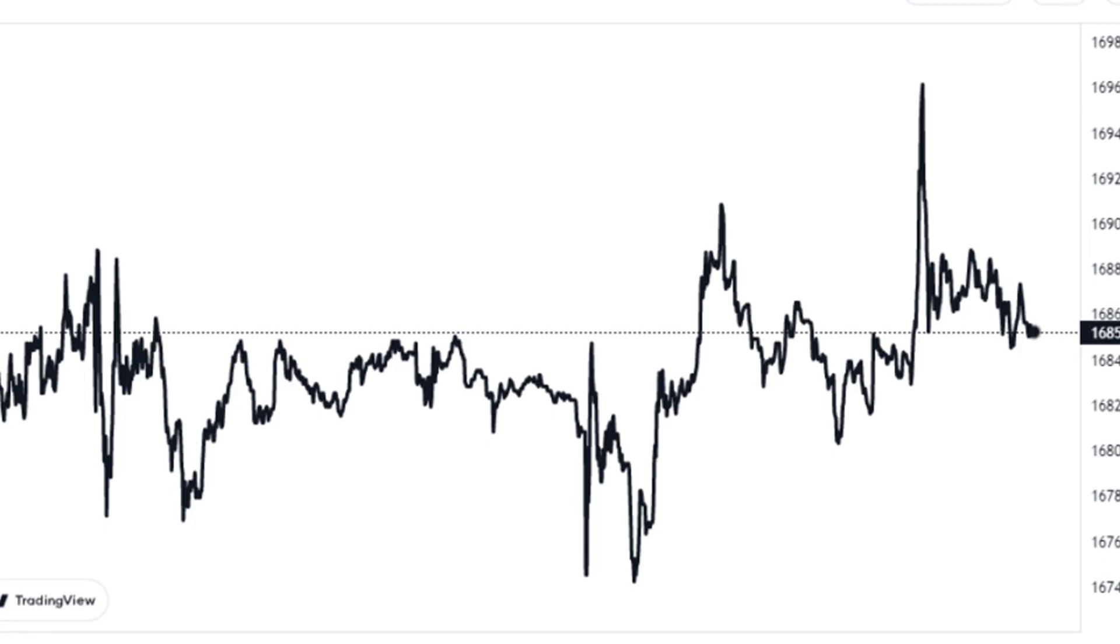Related reading: Bitcoin bullish signal. Small investors show rapid accumulation.